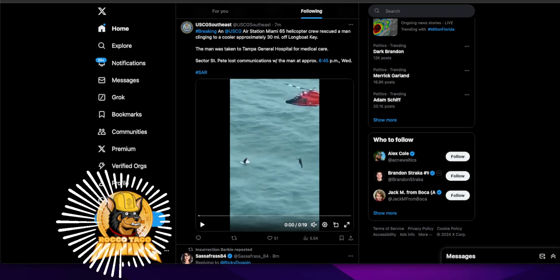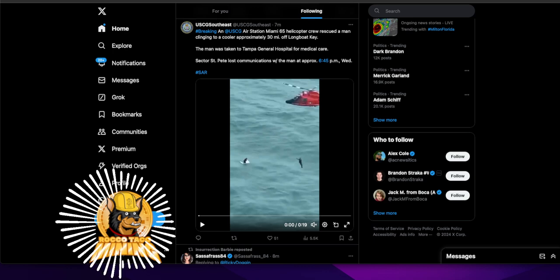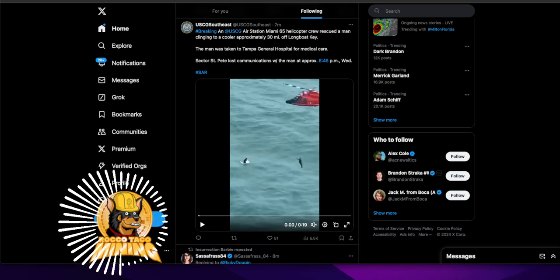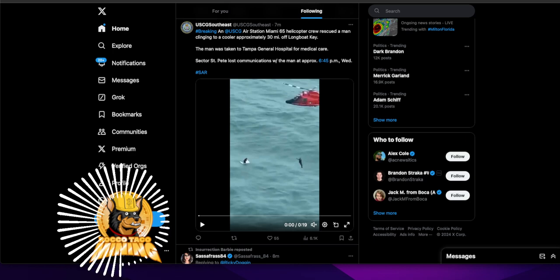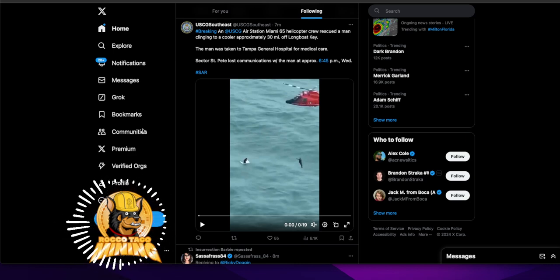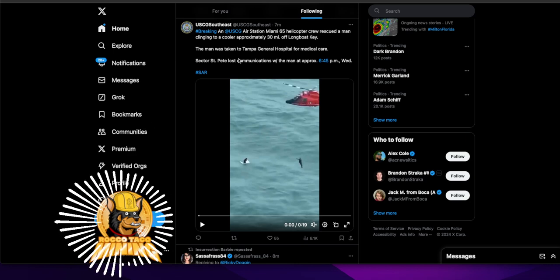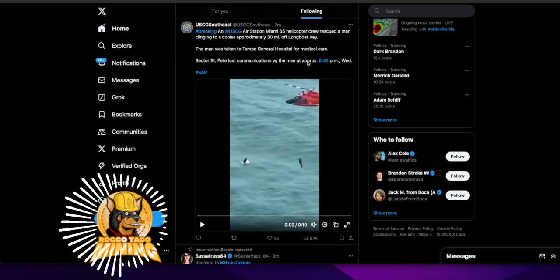The man was taken to Tampa General Hospital for medical care. Sector St. Pete lost communication with the man at approximately 6:45 p.m. So I'm not sure the backstory. I don't know if this means Sector St. Pete lost communications with the man at approximately 6:45.